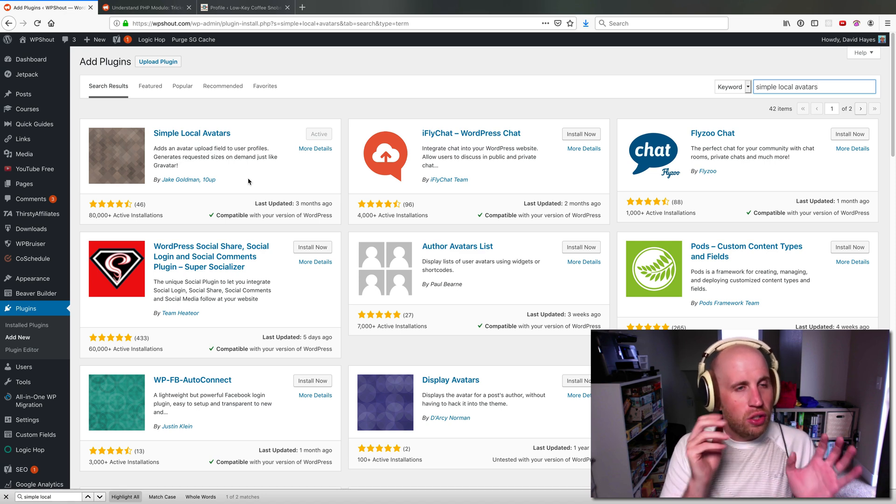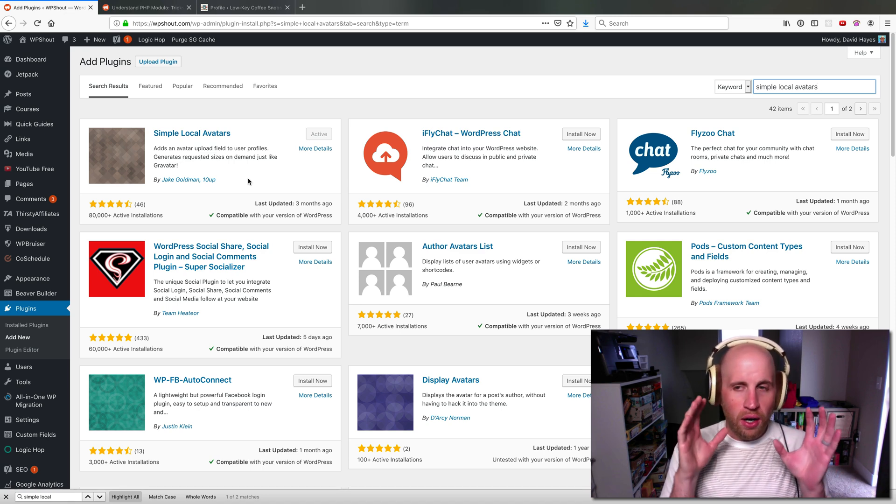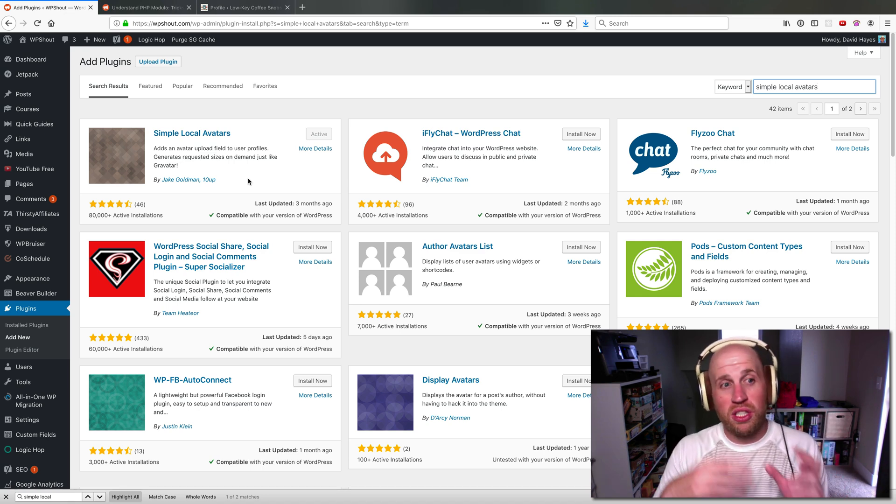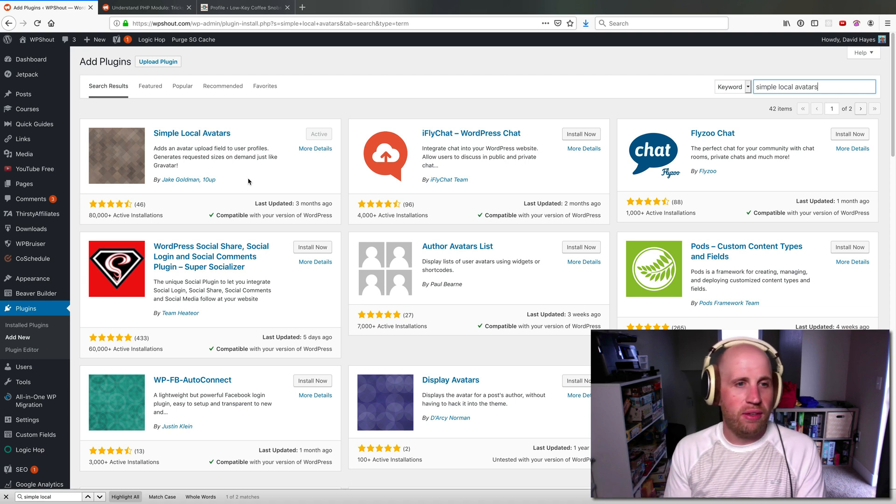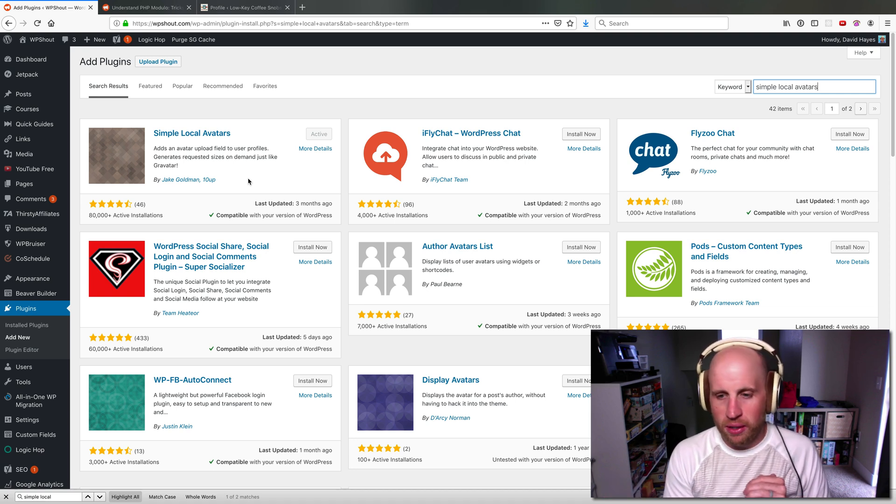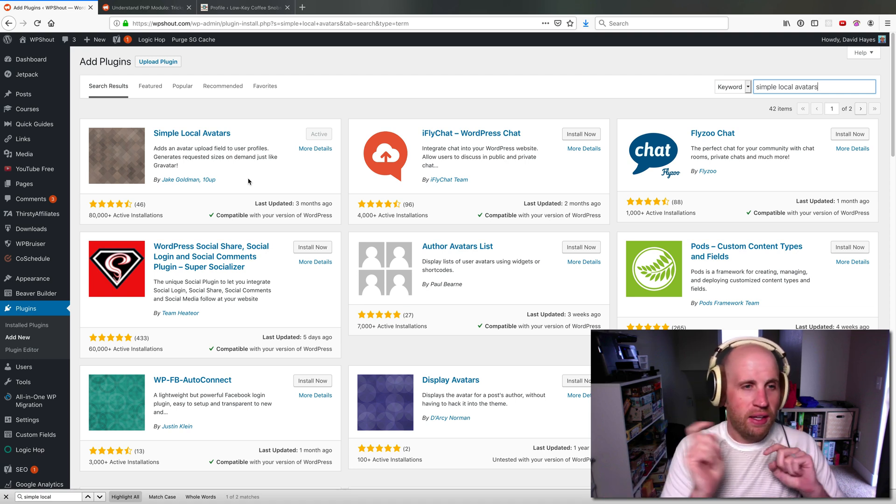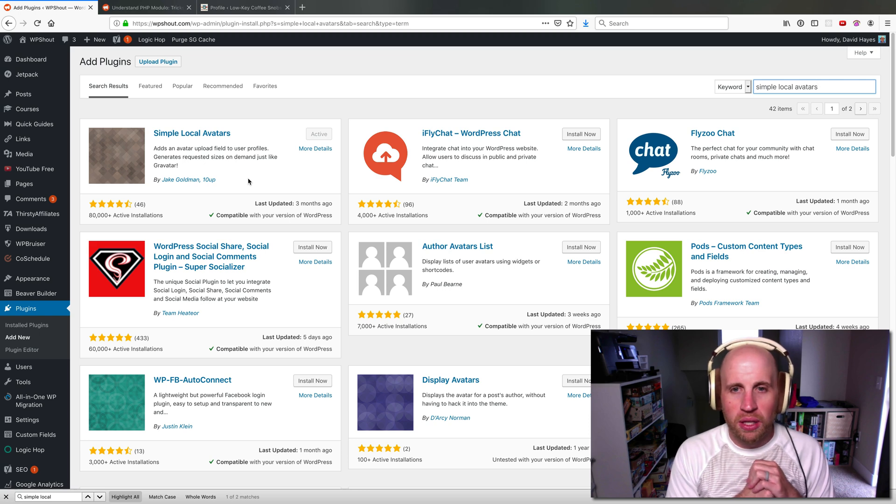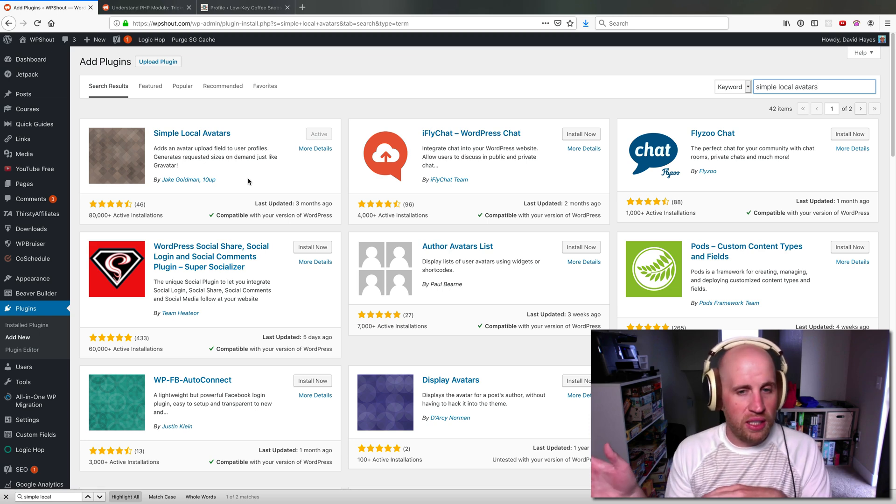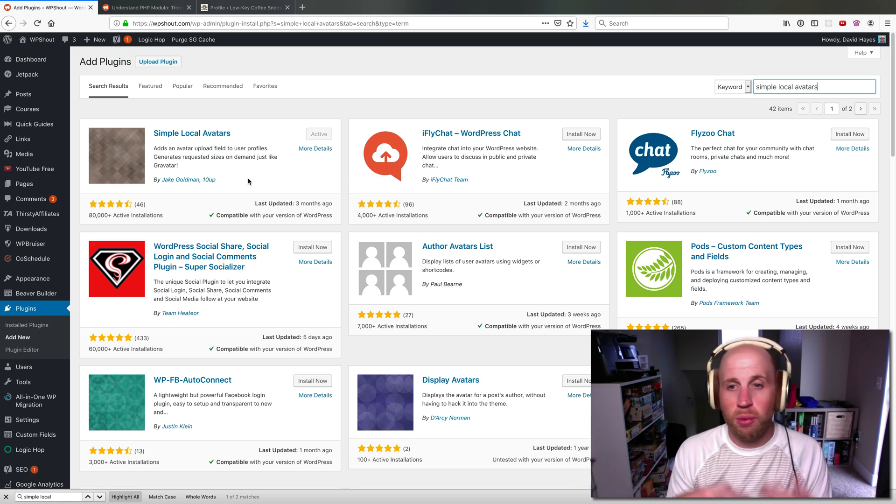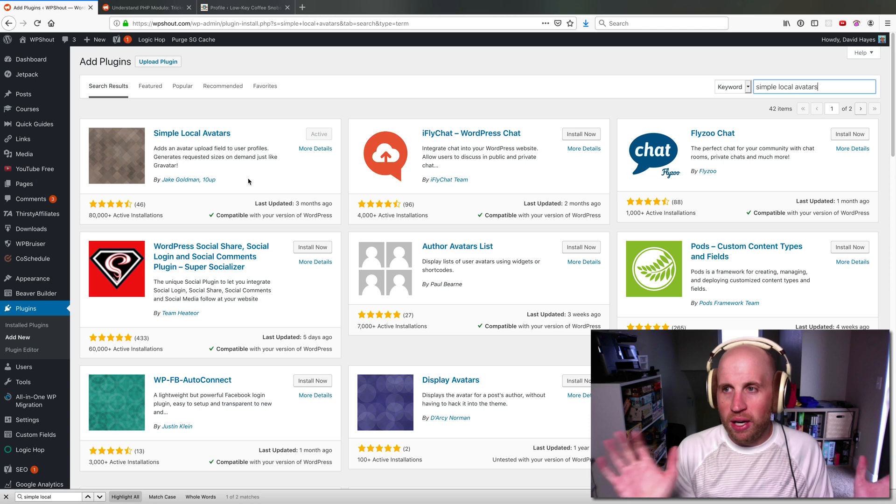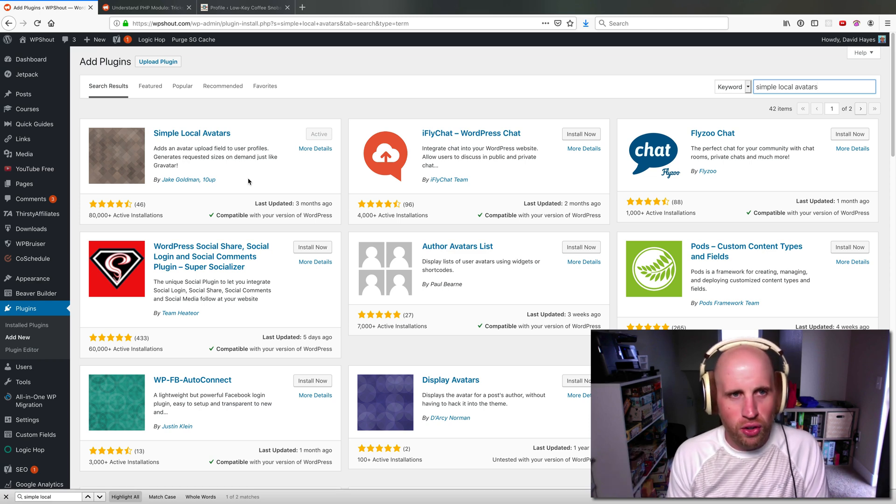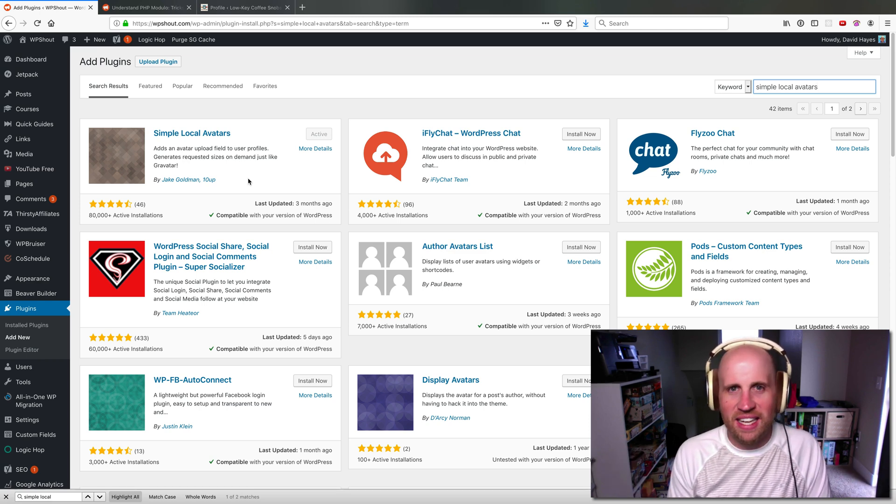So if you want to use WordPress author images without Gravatar, Simple Local Avatars is the plugin we recommend. The doobly-doo below will link you to the video quick guide where we explain how to set that up, but otherwise you're all set. Have a good day. Cheers!